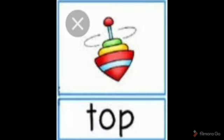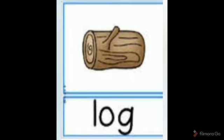Our first O sound word is 'box' — B-O-X. Box means dabba. Next is 'top' — T-O-P. Top means latu.